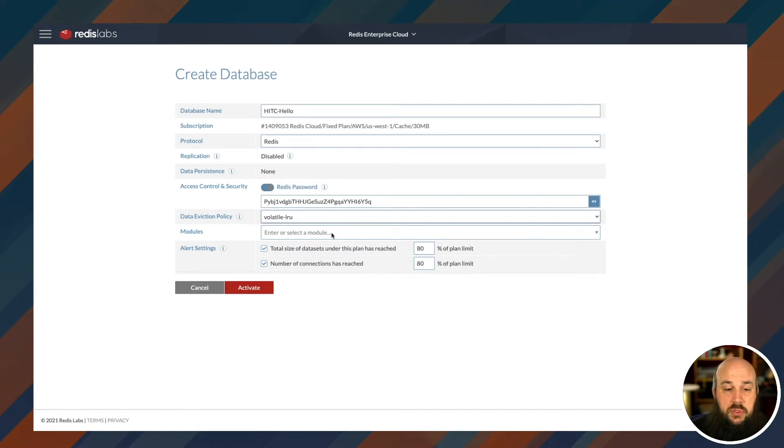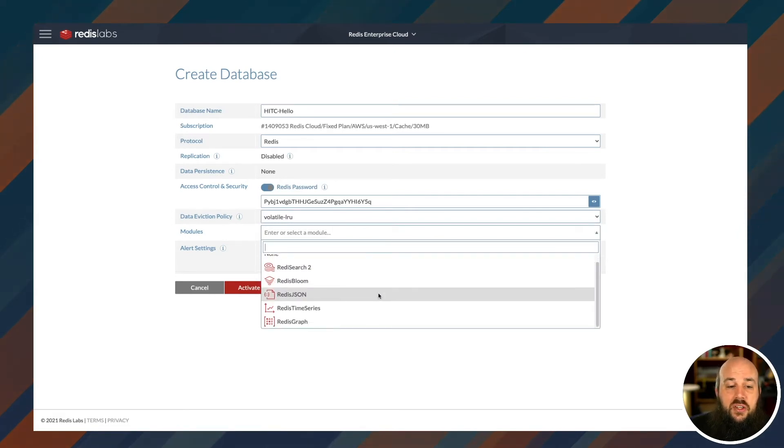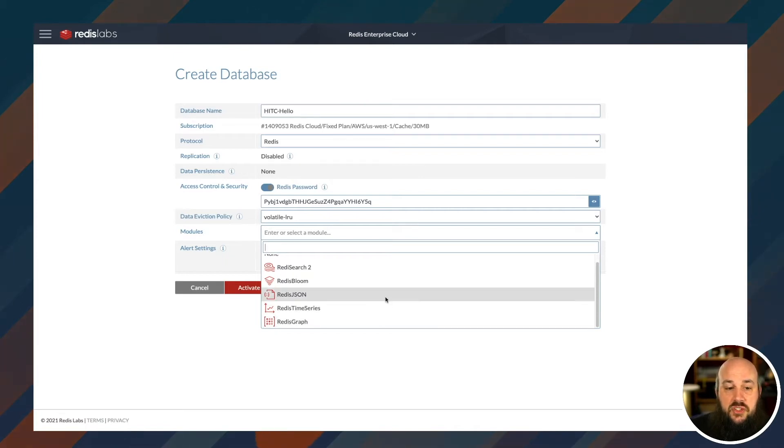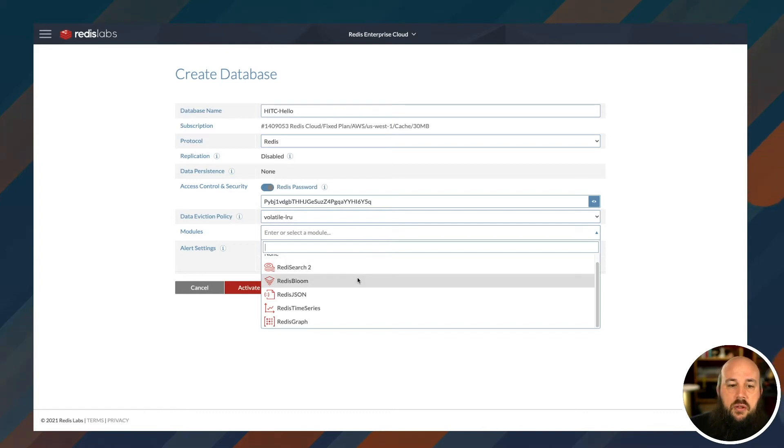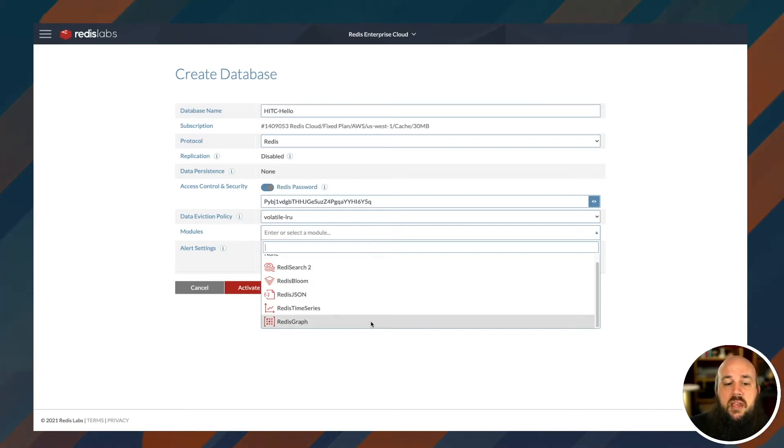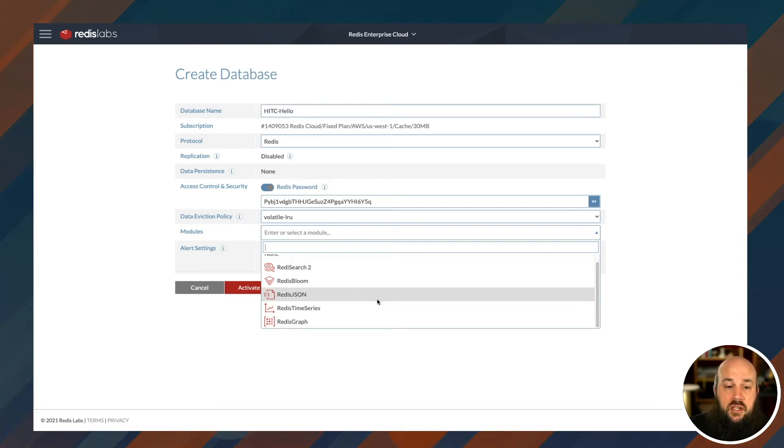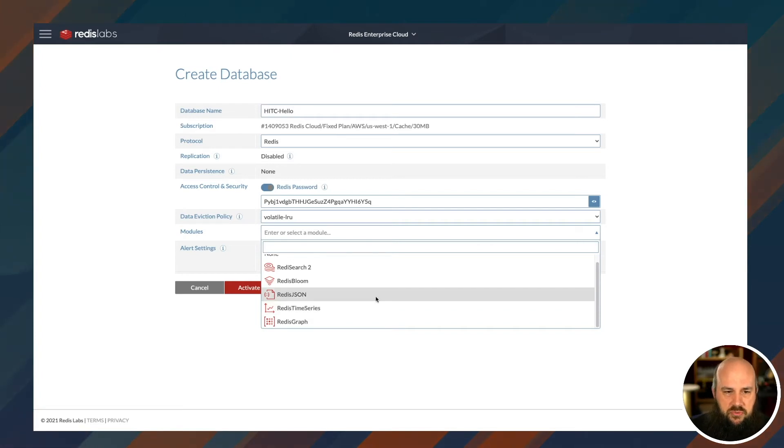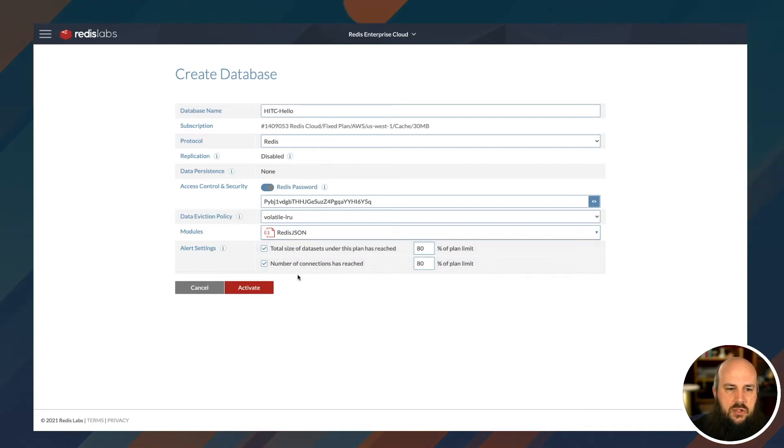This is a really cool setting. Modules. So you can actually try all the different modules that Redis Labs has. So we have Redis Graph, Redis Time Series, Redis JSON, Redis Bloom, Redis Search 2. We've covered a lot of these in a couple different videos. So Andrew loves Redis Search. I know Guy has been using Redis Bloom. I love Redis JSON. I have a video in our explainer series covering Redis JSON and Redis Time Series. I'm going to choose Redis JSON. And I like that I'm going to get alert settings if I hit my limit. I'll just click activate.